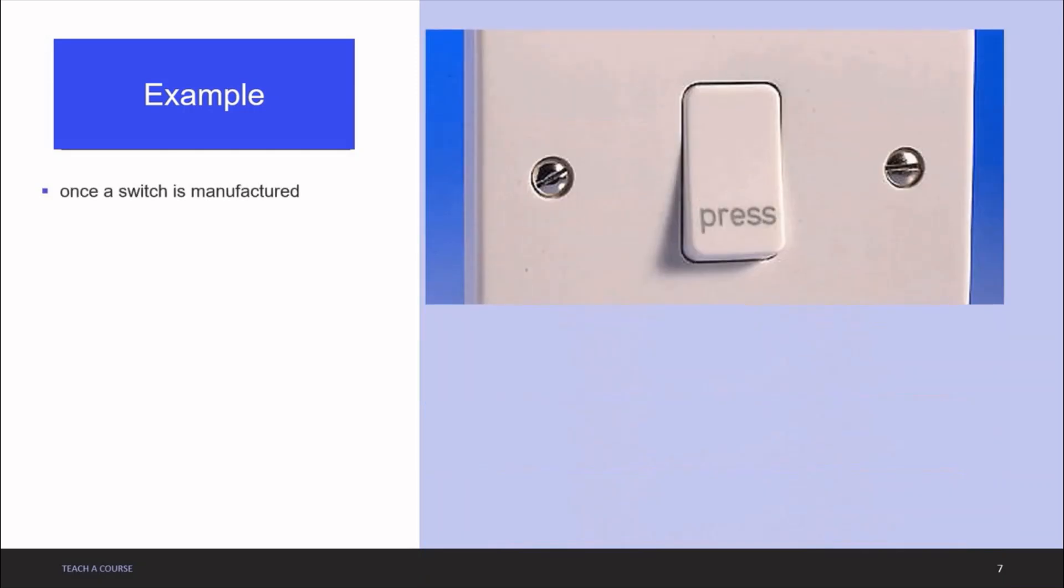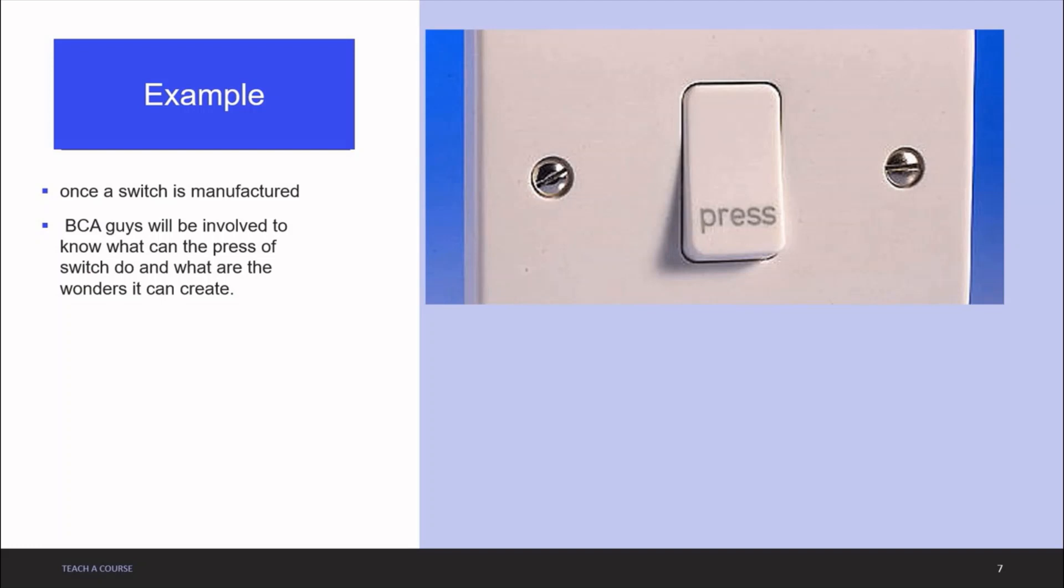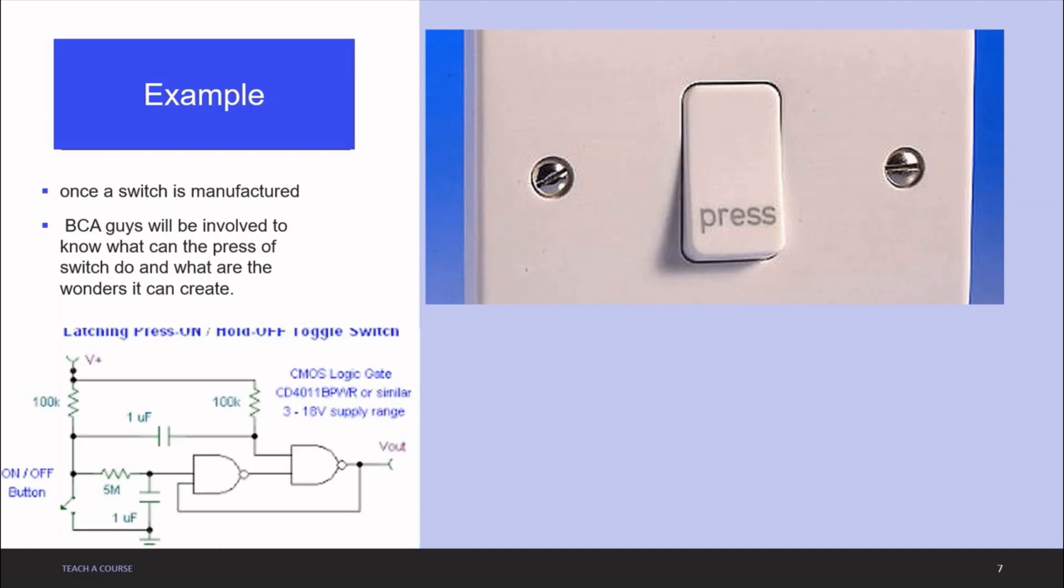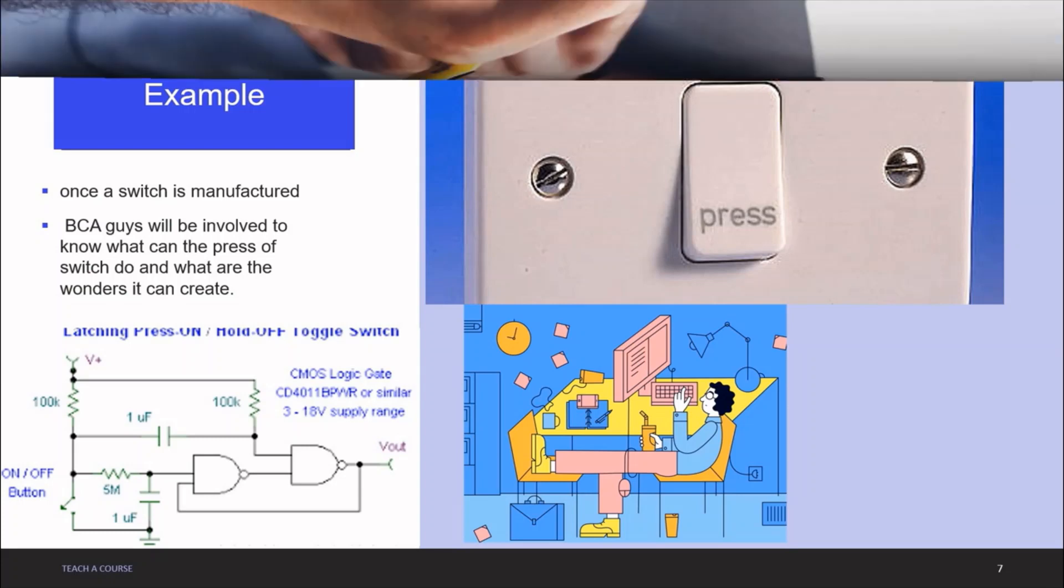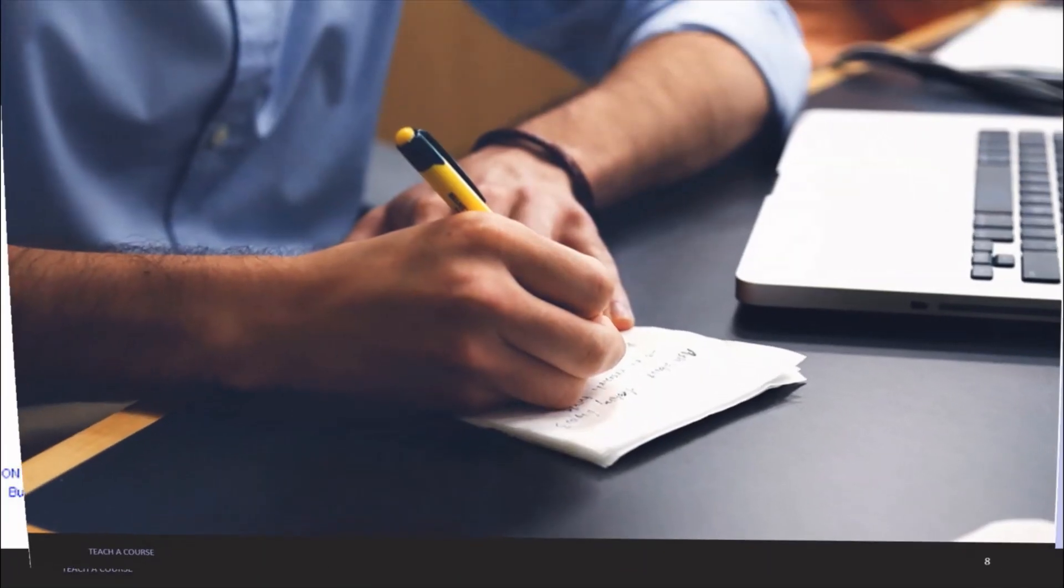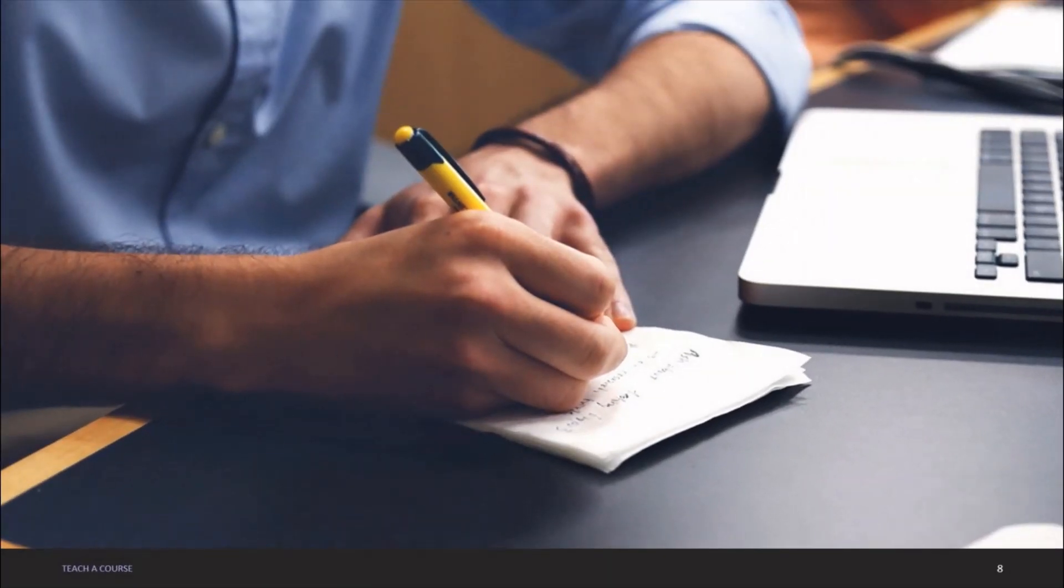For example, once a switch is manufactured, a BCA guy will be involved to know what can the press of a switch do and what are the wonders it can create. Isn't that exciting?